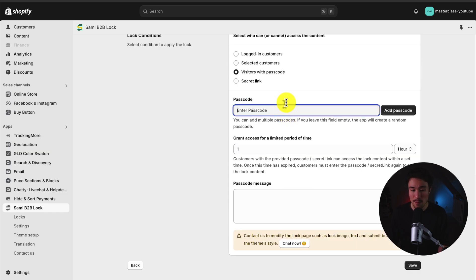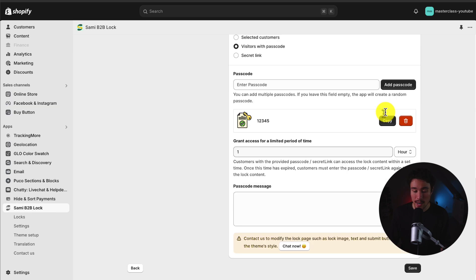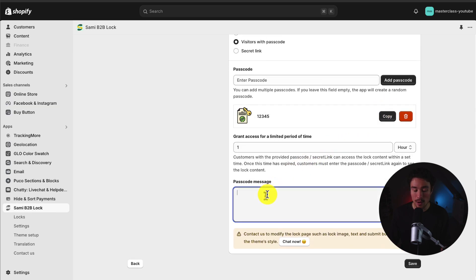I'm going to go with visitors with a passcode, and I'm going to set the passcode to be 12345. Not the most secure one, but I'll enter that here. And I can grant access for one hour.